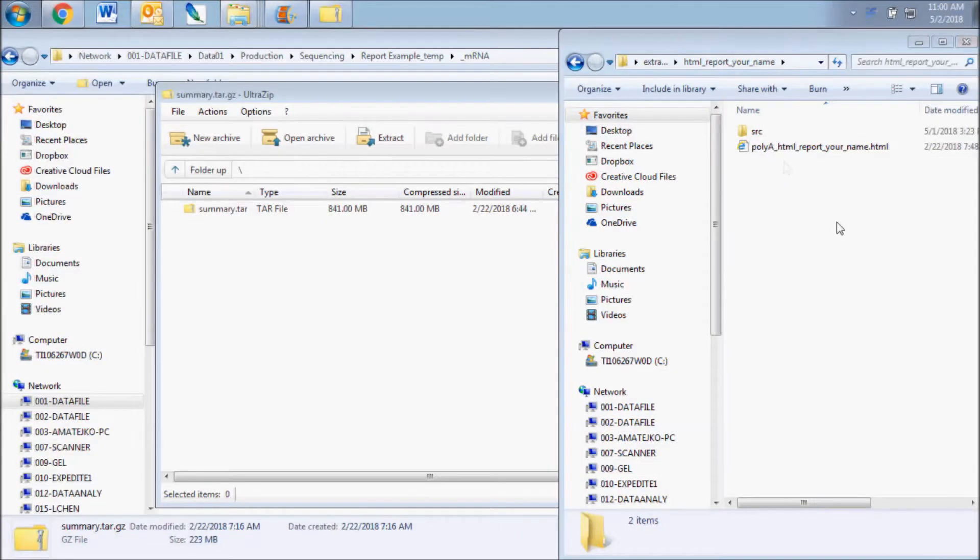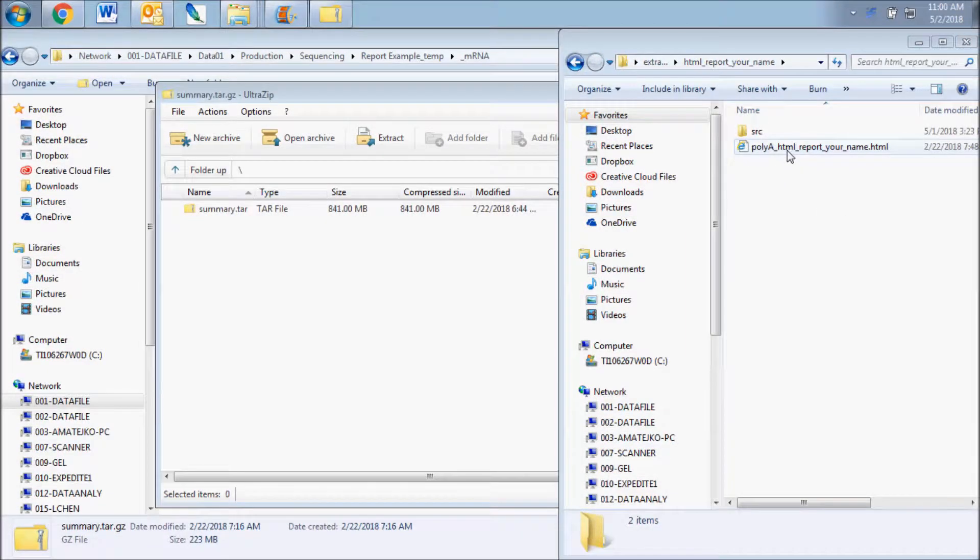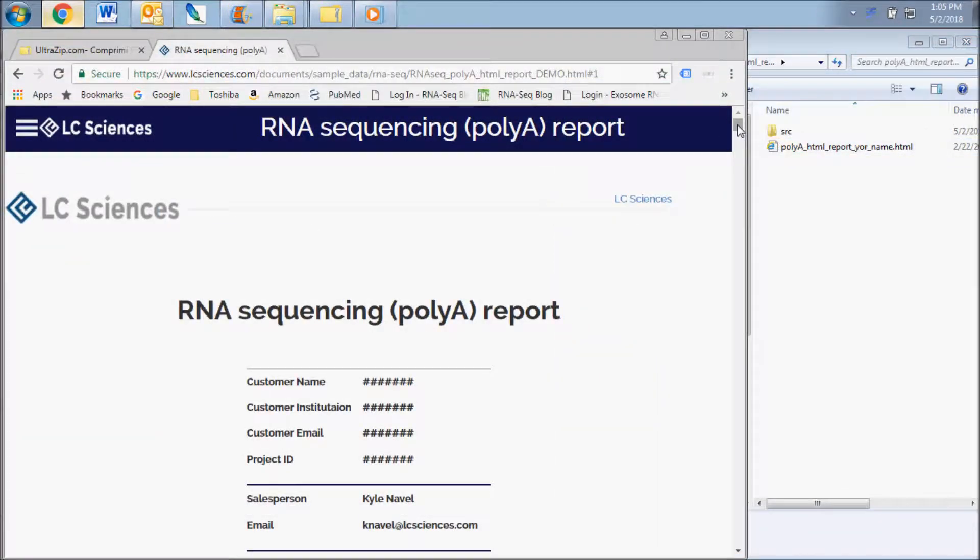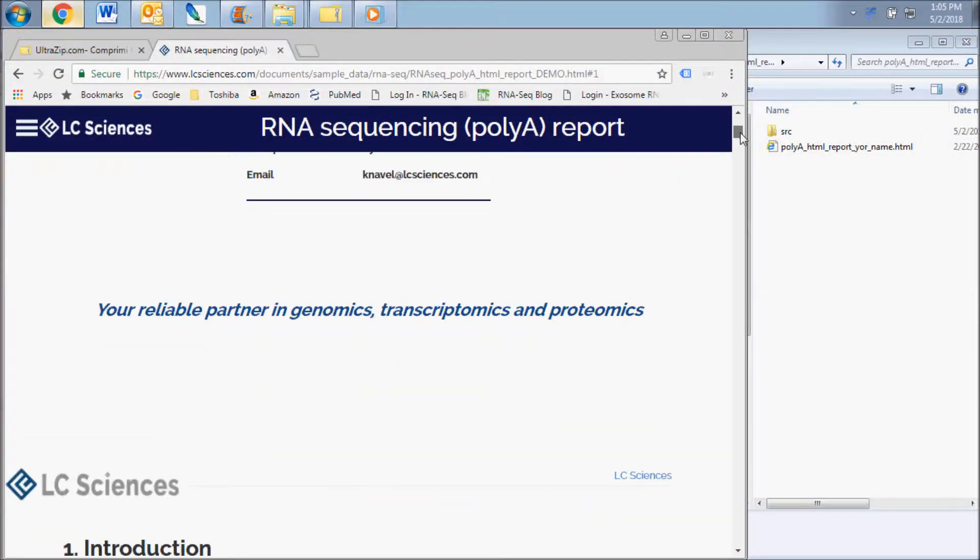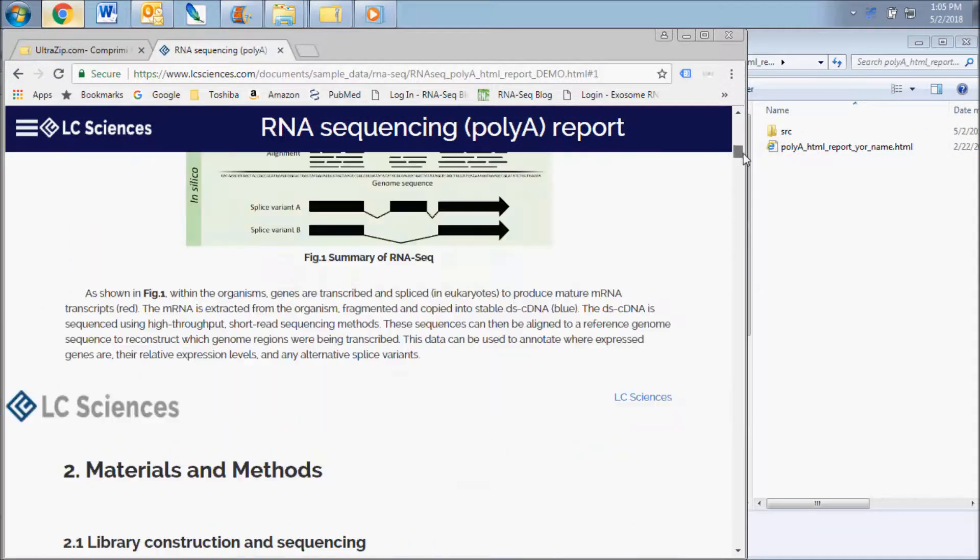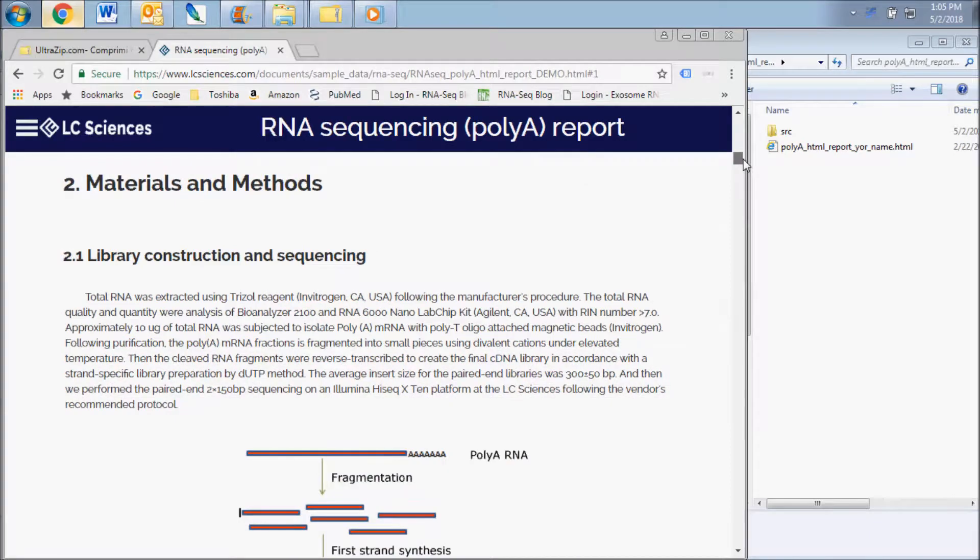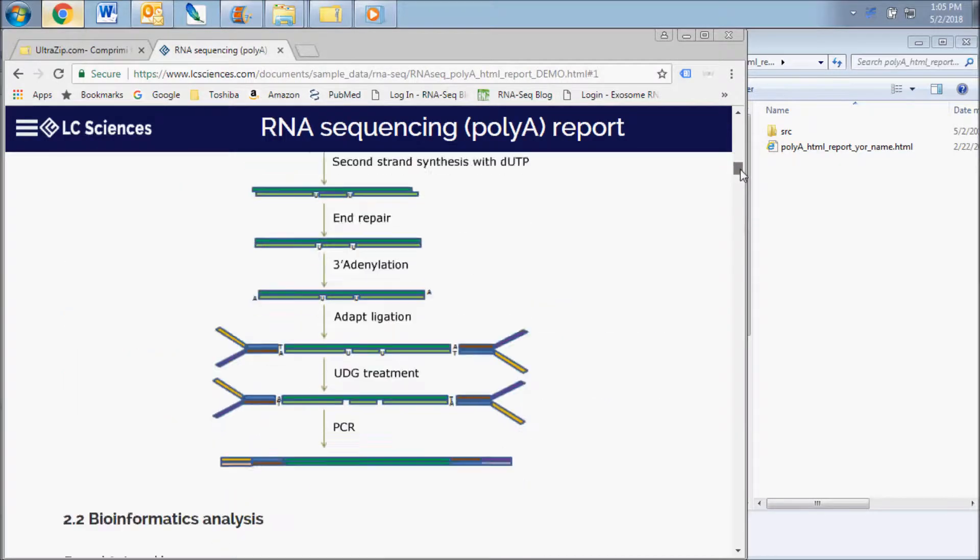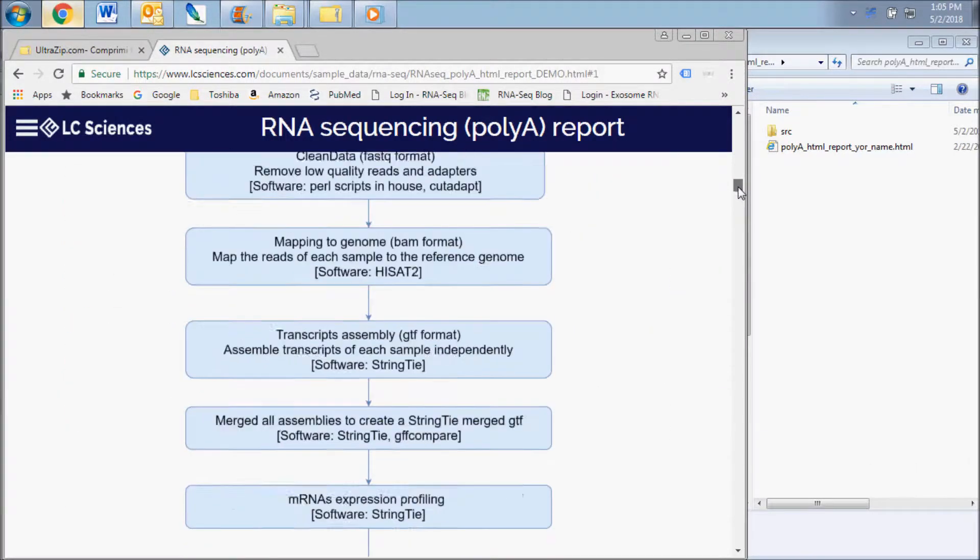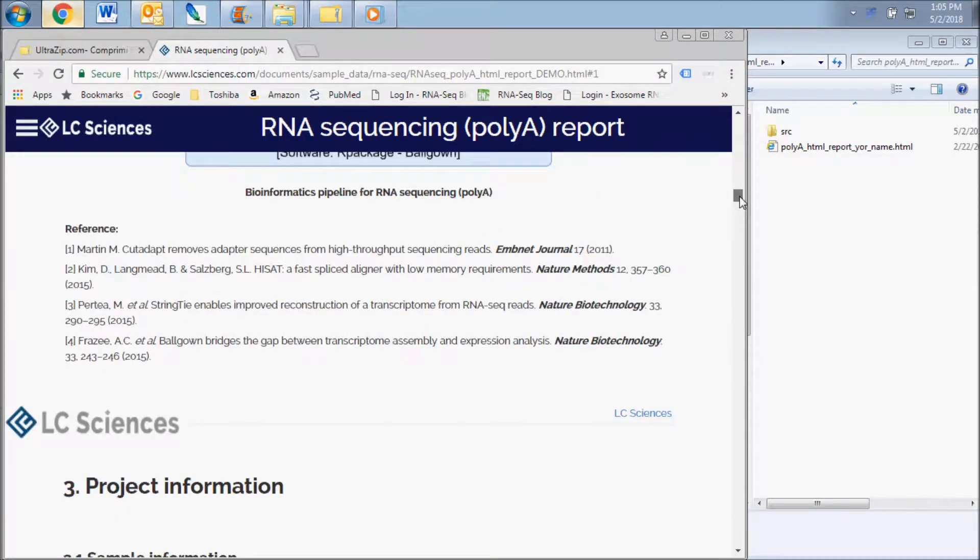The purpose of this file is to give you a quick look at the types of results that are included with your analysis. Consider this file a roadmap to guide you through what can be an otherwise overwhelming dataset.